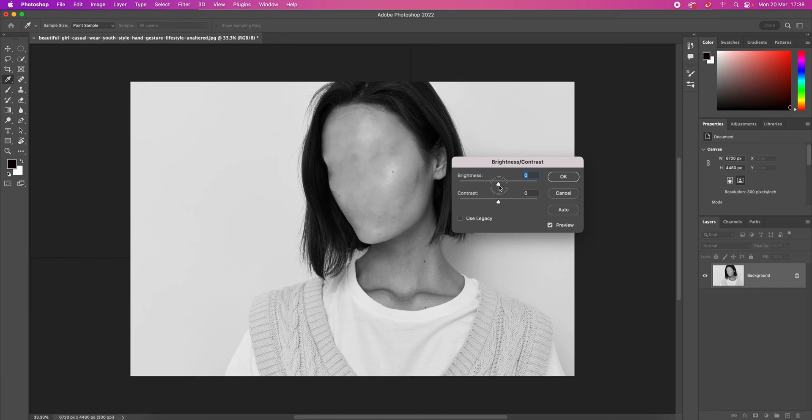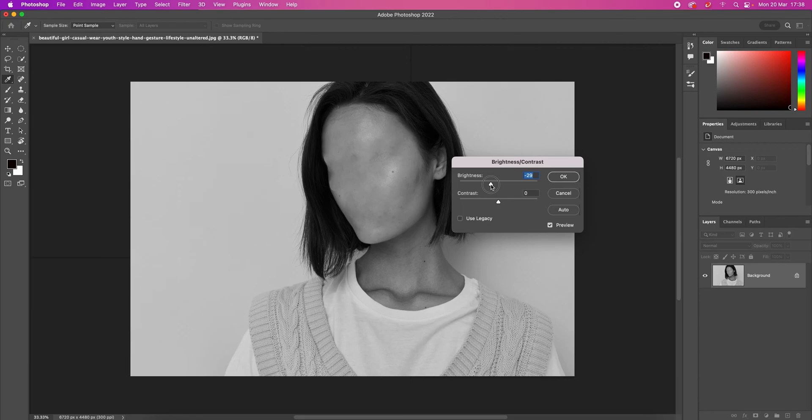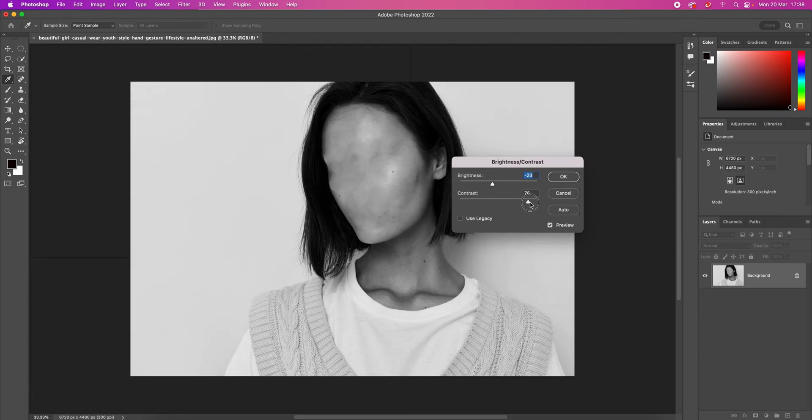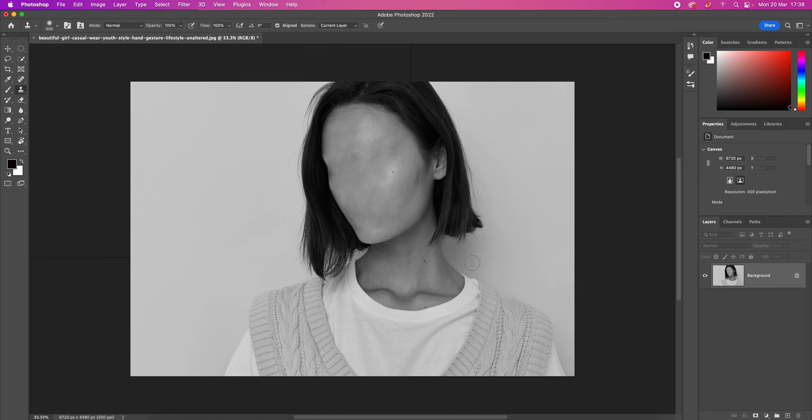Maybe I'll decrease the brightness by 23 and also decrease the contrast by 10. And this is the outcome I've got.